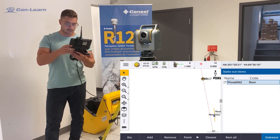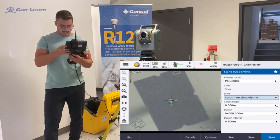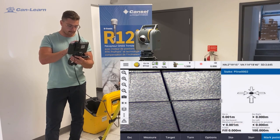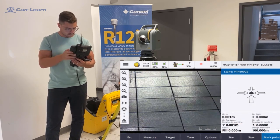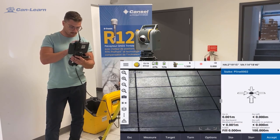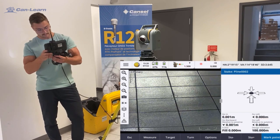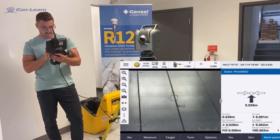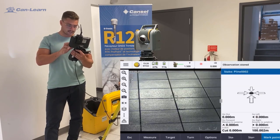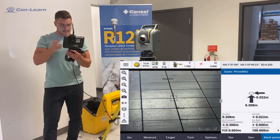We're now going to move to a stakeout of a line on the floor. We're going to stake out a station every half meter. Go right, go in, and as you can see my first point is at the crossing. Mark the point. I'm going to stake it out — if I move to my next station and click on turn, then move on to the next station. Observation stored. As you can see, it's fairly easy to stake out the station on the line.